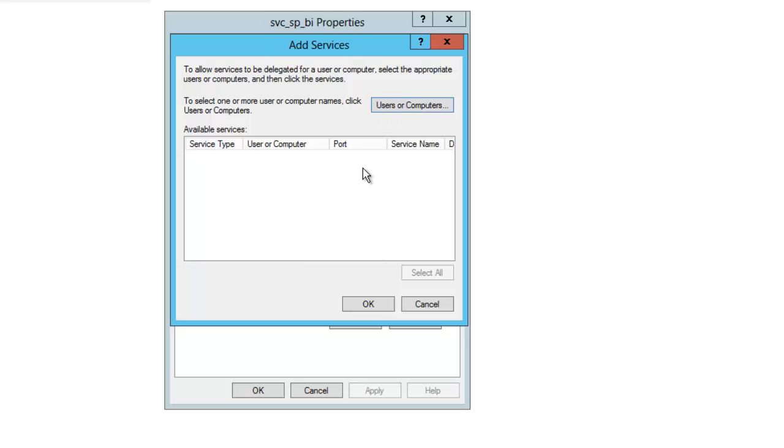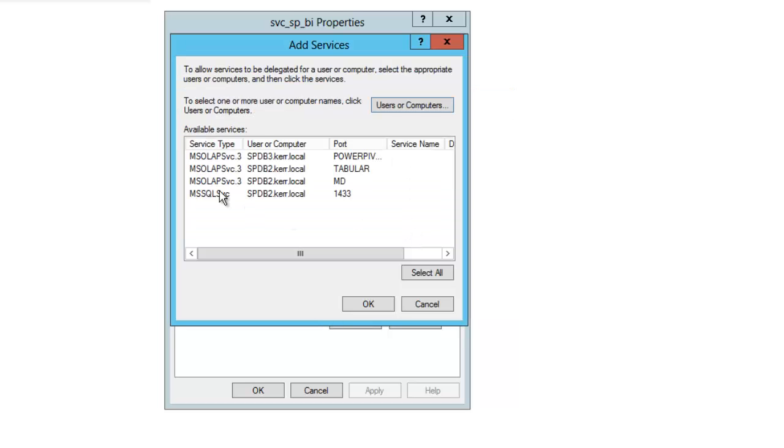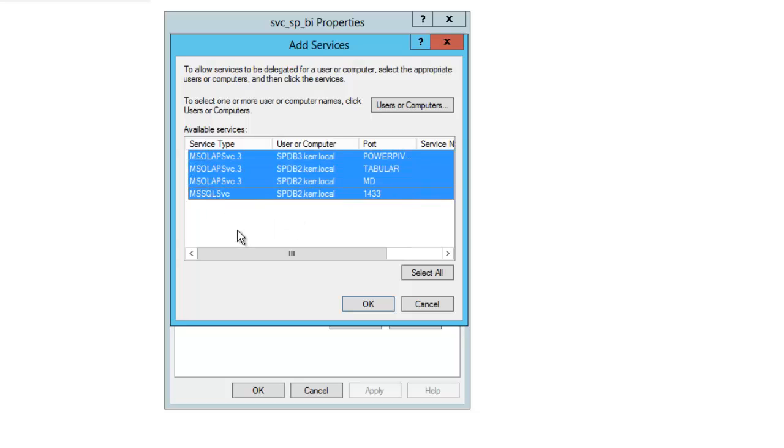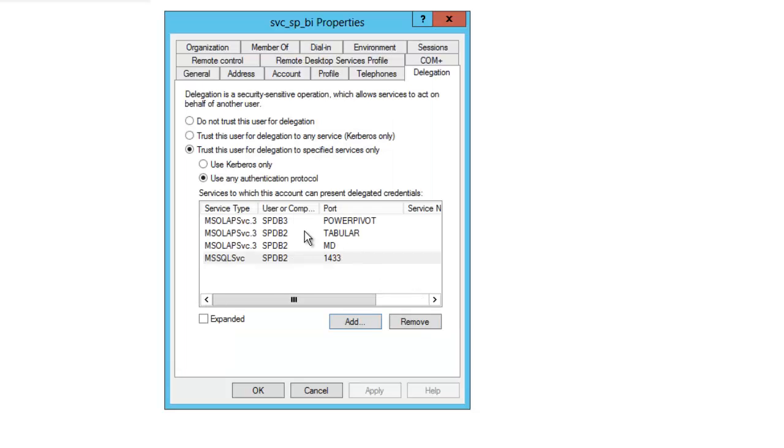So if I hadn't done that already, I would just click add users or computers. Here I put in the service account that's running the services, so SVC SPDB. And when I click OK, I'll get a list of all of the things that Active Directory knows that that service account is running. And when I initially set this up, I just highlight all of these and clicked OK. When I did that, they were added to this list. So this is what this should look like in this environment.